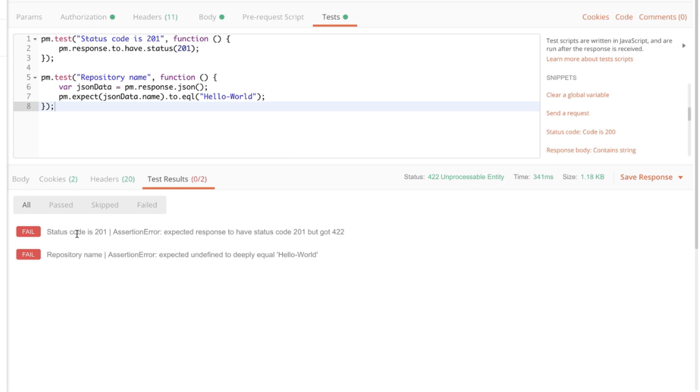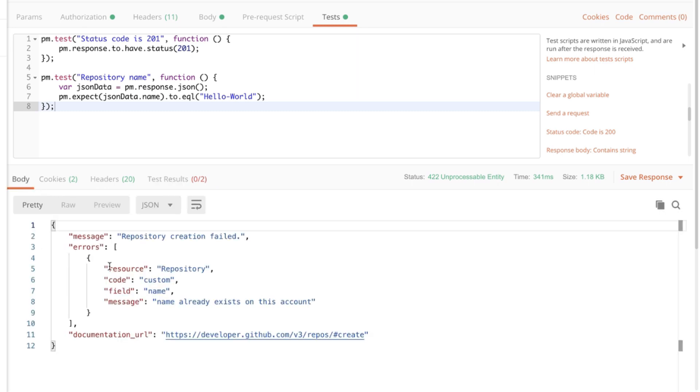So first of all the status code was not 201. We can see that the status code is 422. Additionally if we look at the response body you will see that there's no property name which contains the value hello world. So this is the second test that failed.